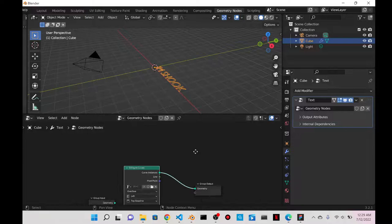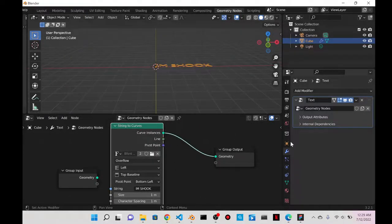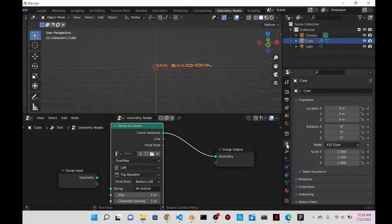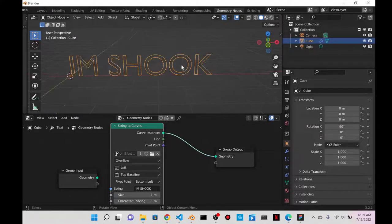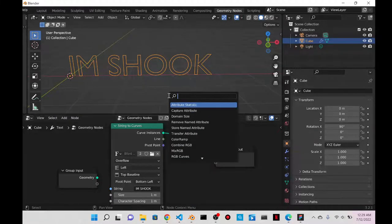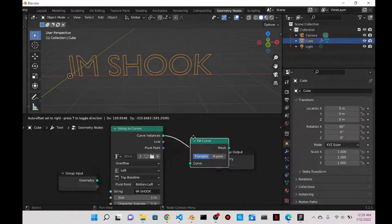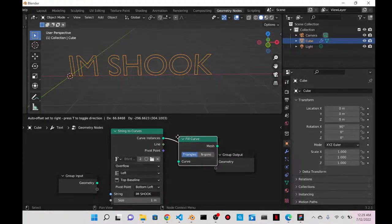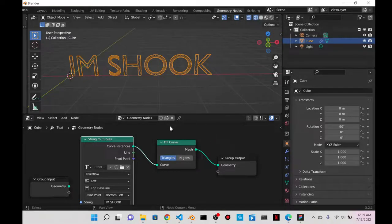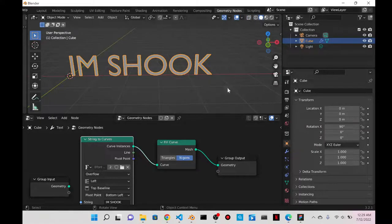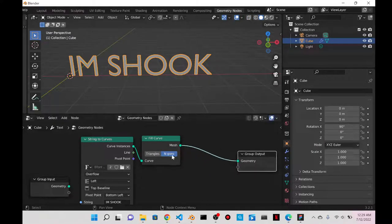Now that I can see the text, each letter in the string becomes a curve — known as curve instances — and I can see them by inserting into the geometry output. I typed 'I'm shook.' To see it properly, I'll go to Object Properties and change the rotation to 90 on the X-axis, rotating it across the red axis. Then to fill it, I'll use Shift+A and search for Fill Curve, a node that only works with curves, which is why I converted the string to curves.